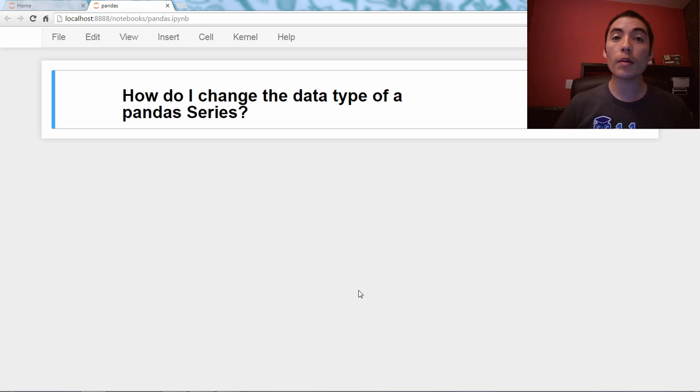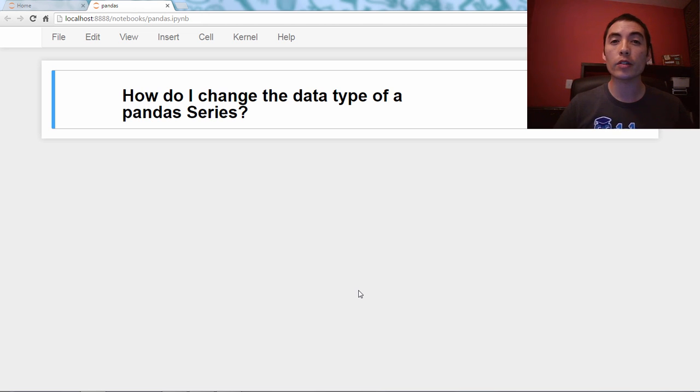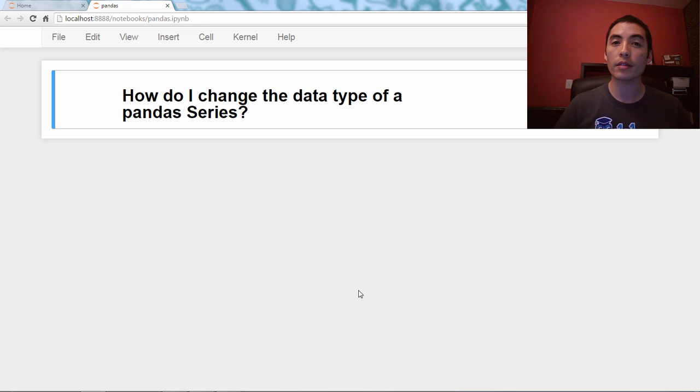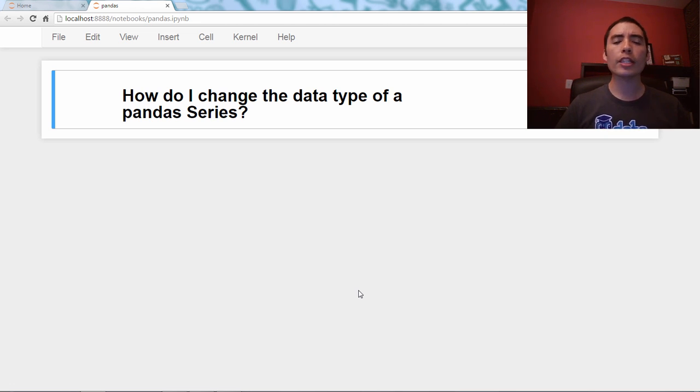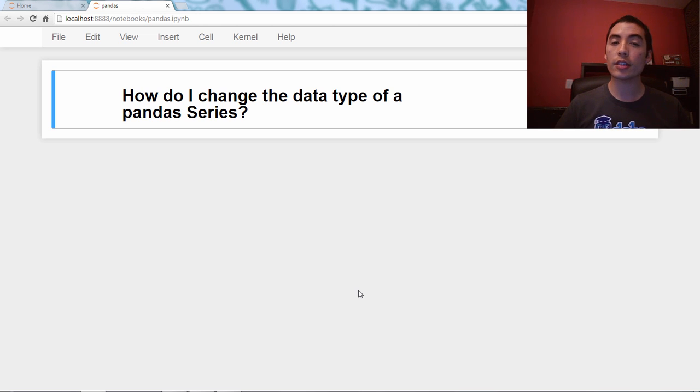Hello, and welcome back to my Q&A video series on the Pandas library in Python. And the question for today is, how do I change the data type of a Pandas series?